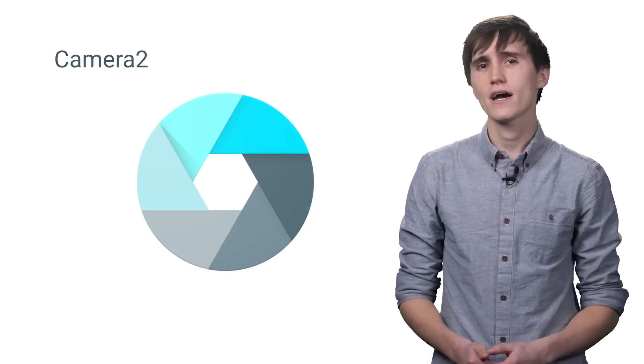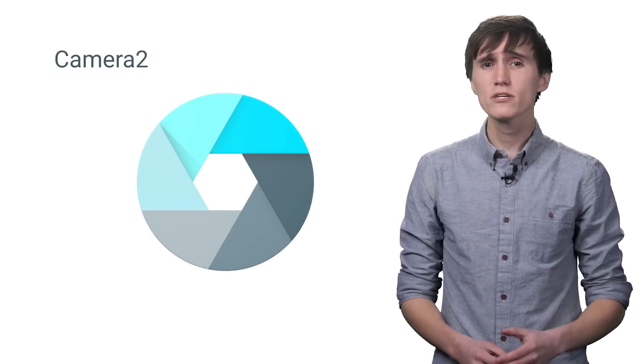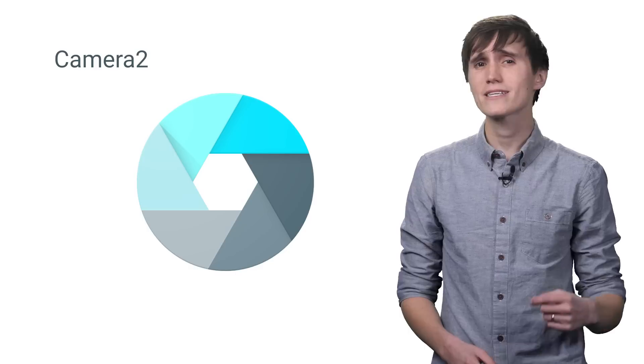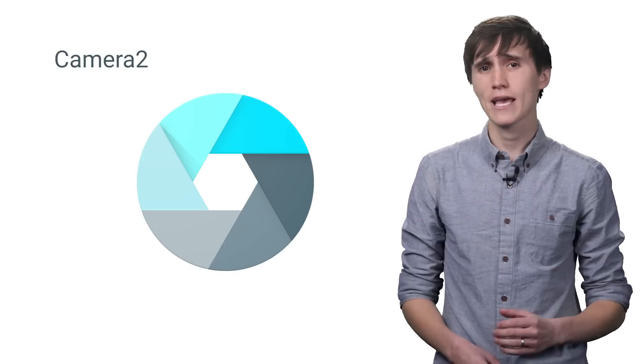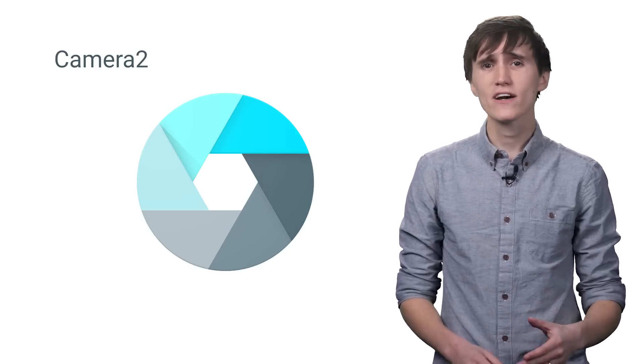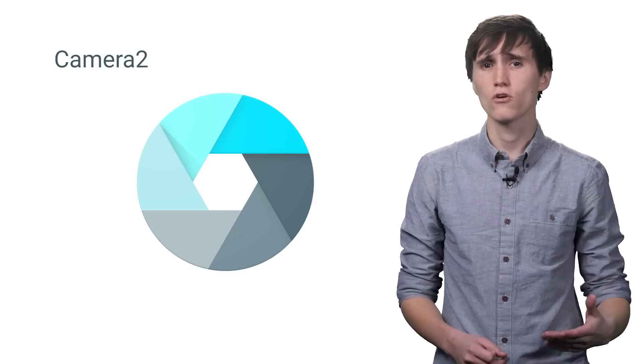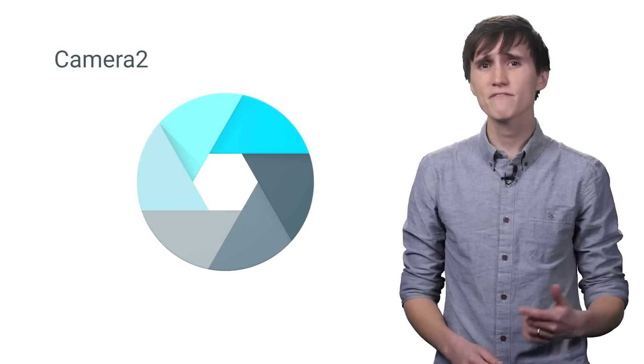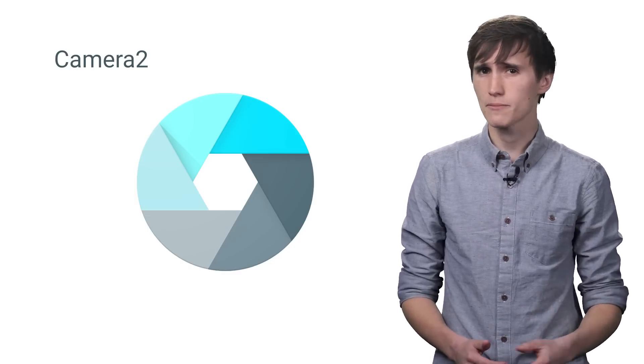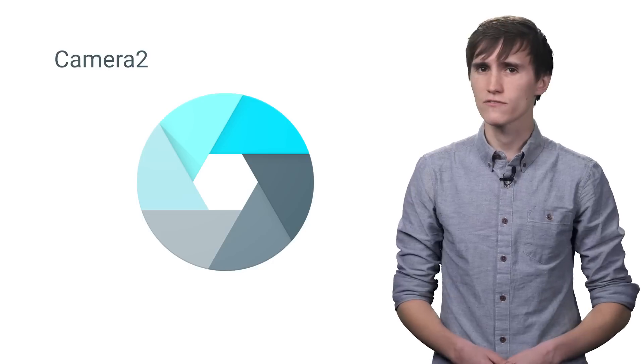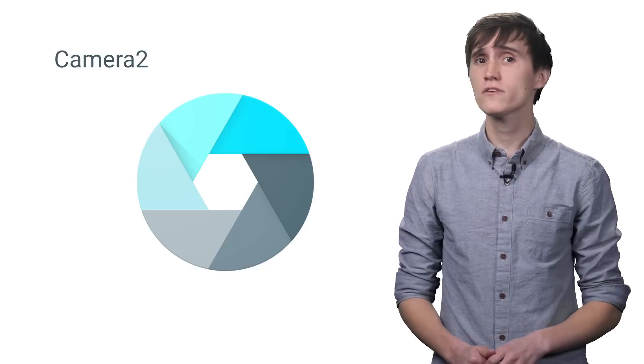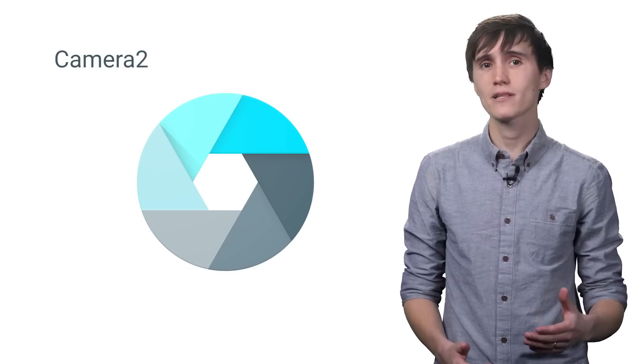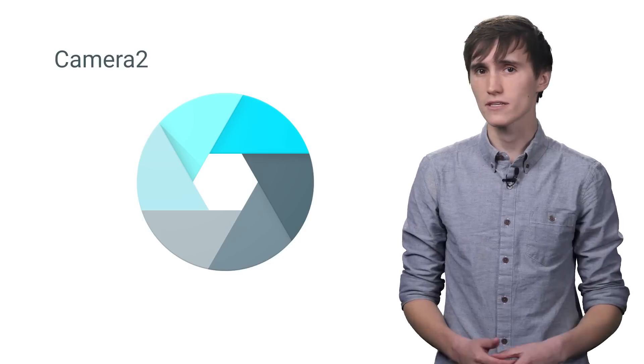The Camera2 API is the newest, biggest, and baddest camera API on the block. It provides you with full manual control over your device's cameras and fixes all the problems we had with our old API. You can take images at faster intervals, show previews from multiple cameras, and even apply effects and filters directly.